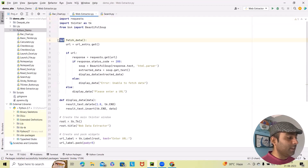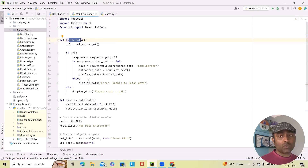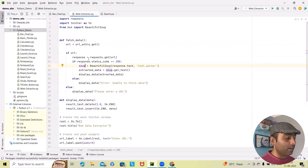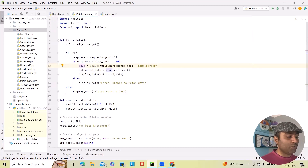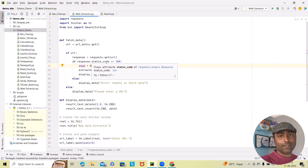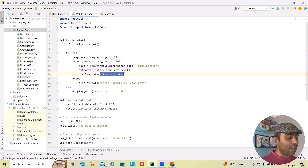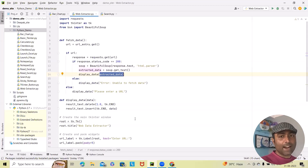Next, I am defining the function fetch_data. This fetch_data function stores the URL using the URL entry get method. After that, I add an if condition where if the URL response equals requests.get(URL) and the response status code is 200, then BeautifulSoup parses the response text as HTML and adds it into extracted_data. This extracted data is then converted using soup.get_text() and stored into extracted_data, which is then displayed on the window.